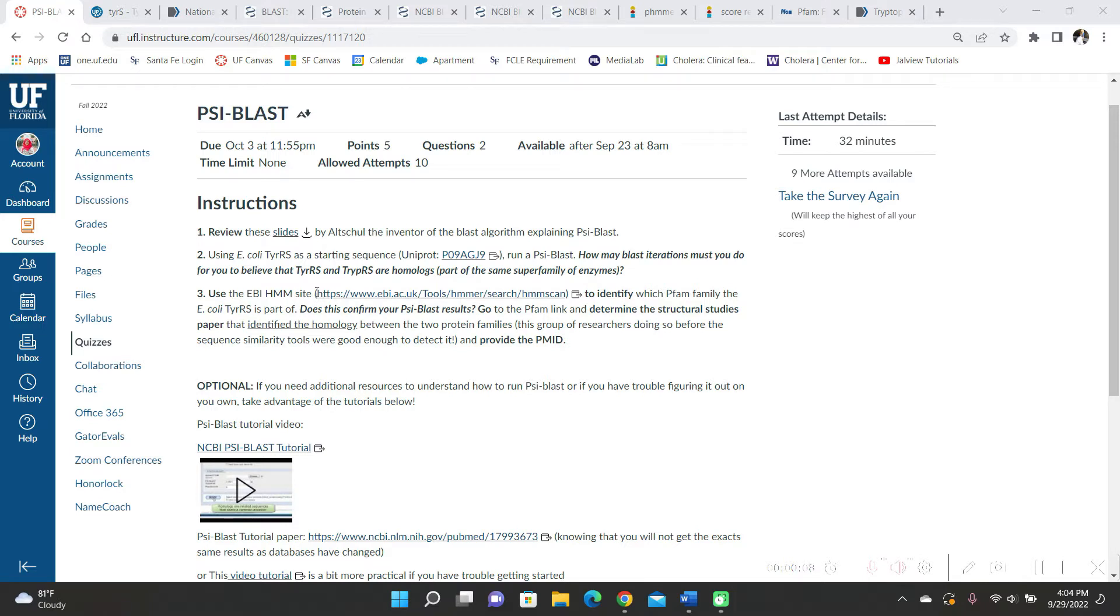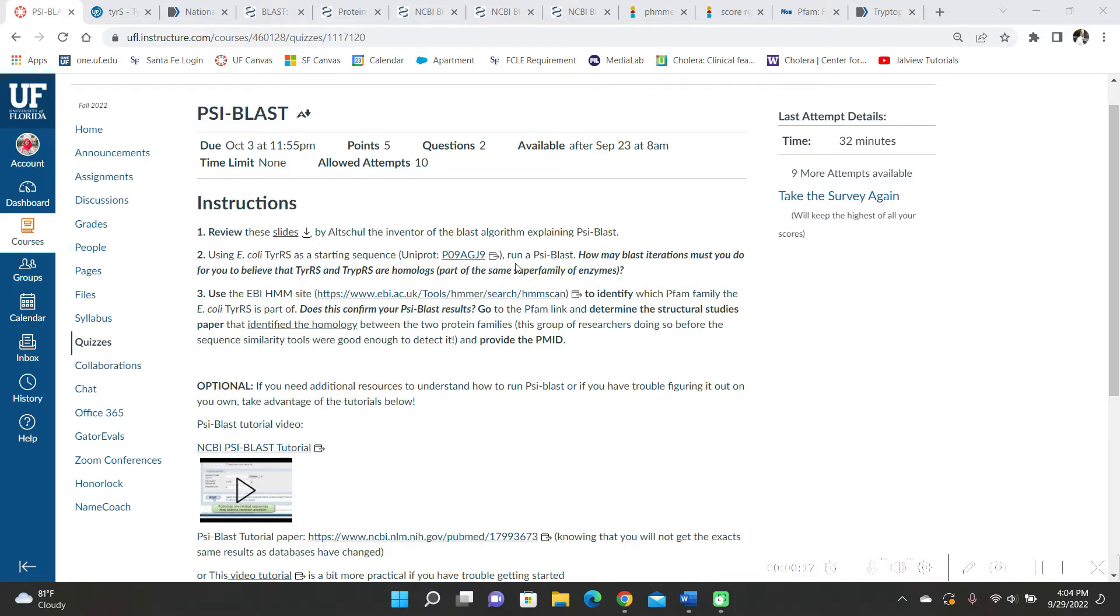So the directions were first review these slides, which I did, and then using E. coli TYRRS as starting sequence, run a sideblast. How many blast iterations must you do for you to believe that TYRRS and TYPRS are homologs?